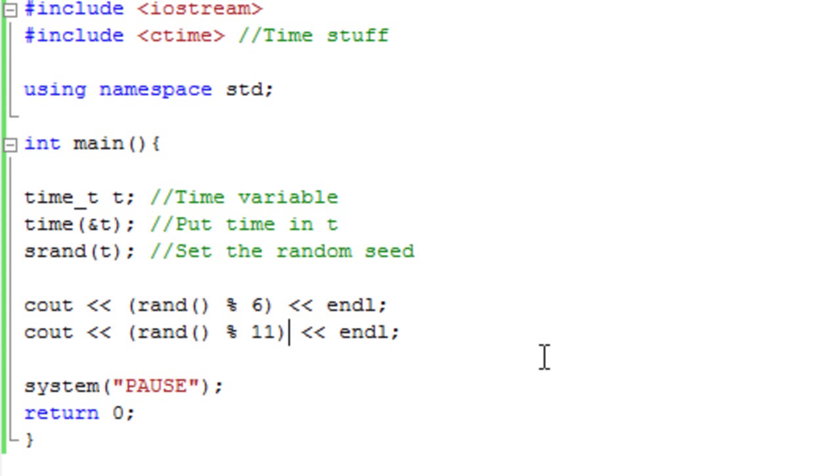We've covered repeat random numbers, so they're the numbers that repeat each time. Time random, so that'll be relative to the time. And remember, you can change the actual seed itself in the srand function. And we've covered how to set the range.